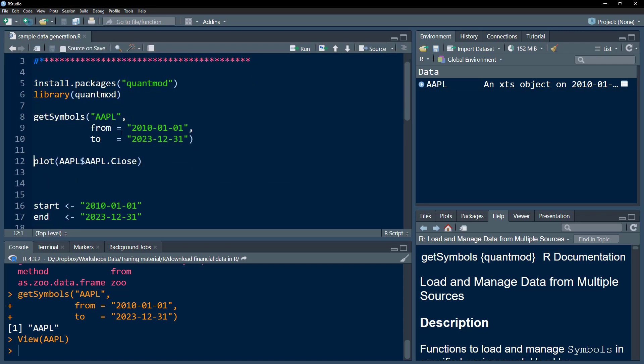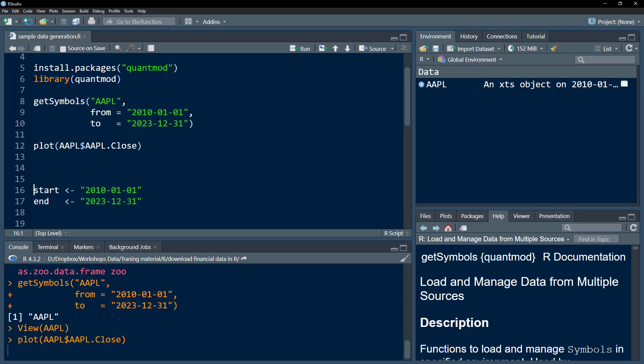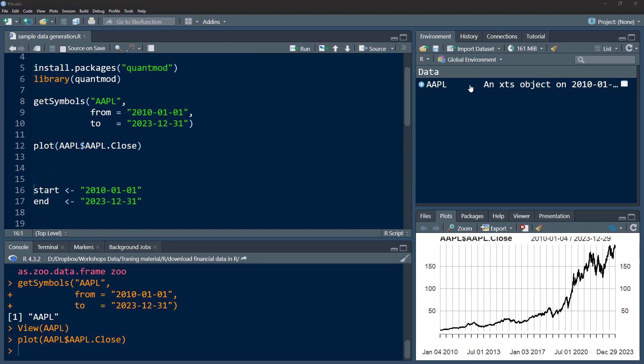Now we can plot this. I'm just going to plot this to give you an idea. I've plotted the closing price from this XTS object.